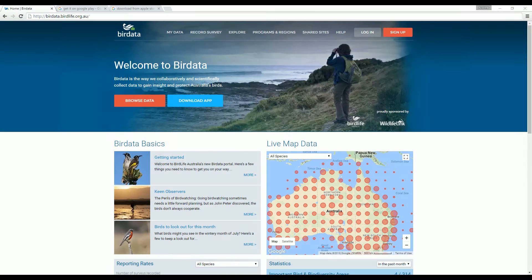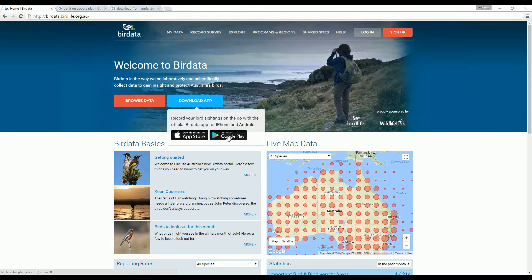At the website, hover over Download App and select either the Apple Store or Google Play icon.